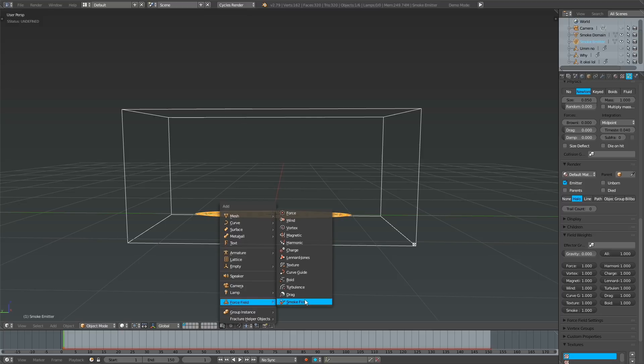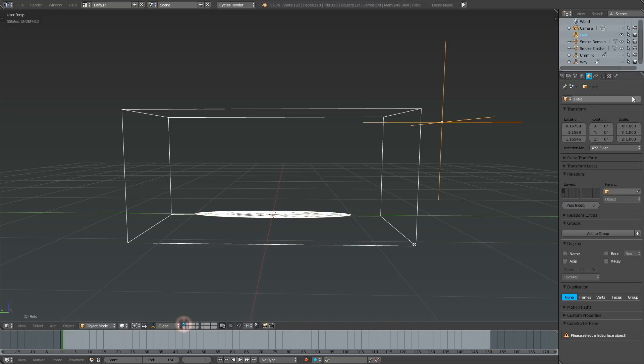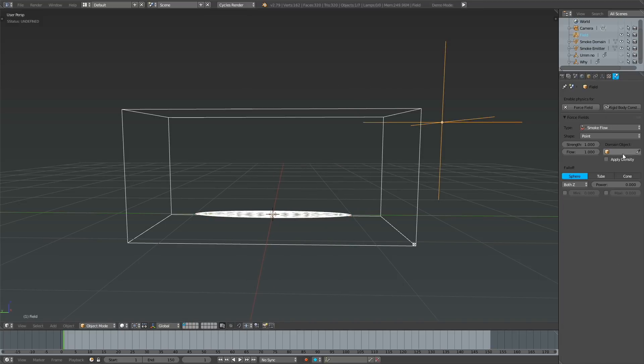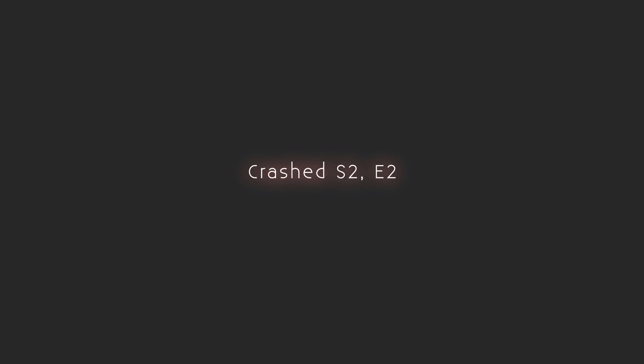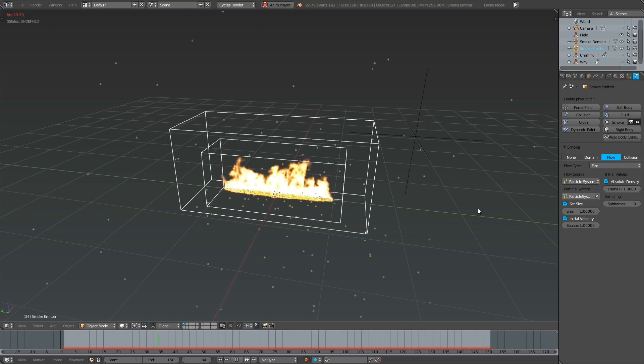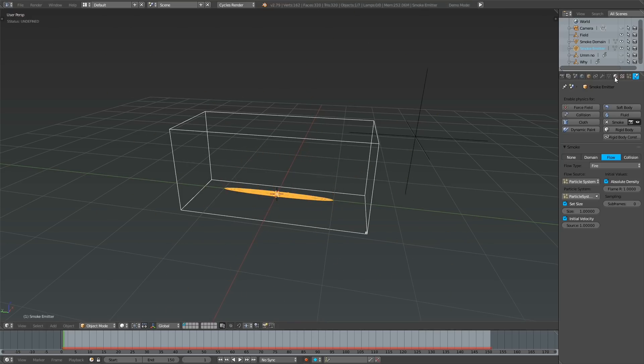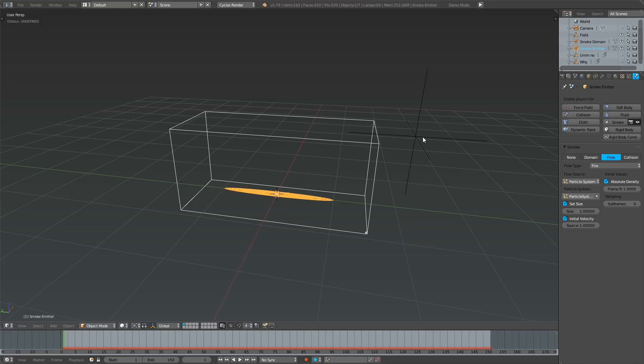And finally, add a smoke flow force field in the same layer as the particle emitter. Select the domain object over here and make sure to save the file because Blender has a tendency of crashing when you simulate using this force field for the first time in a scene. Nevertheless, it works perfectly fine when you reopen the file and resume the simulation.